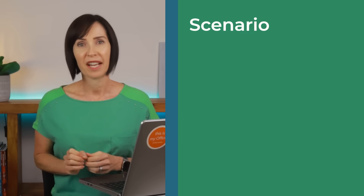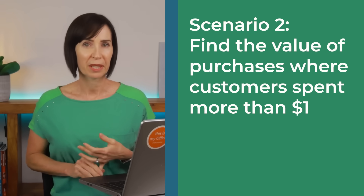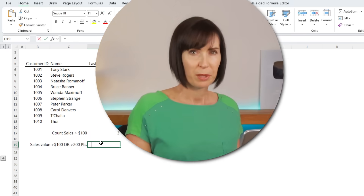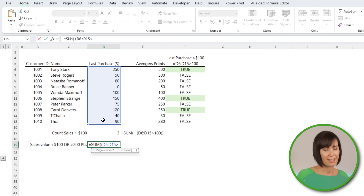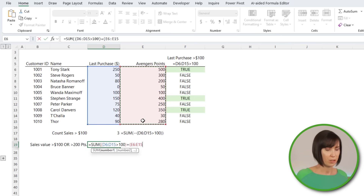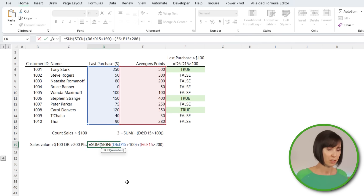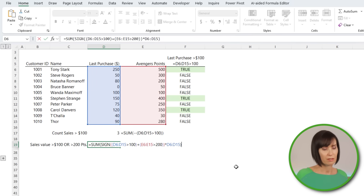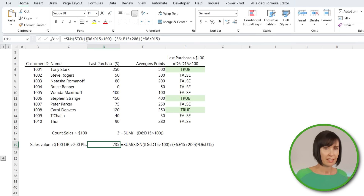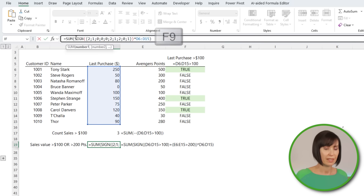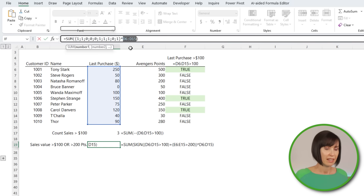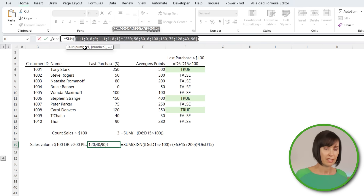Nick Fury now wants to find the value of purchases where customers spent more than $100 or have more than 200 Avenger Points. With pure logical tests I reference the whole range of purchases — greater than $100, plus Avenger Points greater than $200 — which returns an array of results. I wrap the logical tests in the SIGN function to avoid double counting, since both criteria could be true for the same row. Then I multiply the logical tests by the purchase price to calculate the value of those sales, and SUM adds them up.